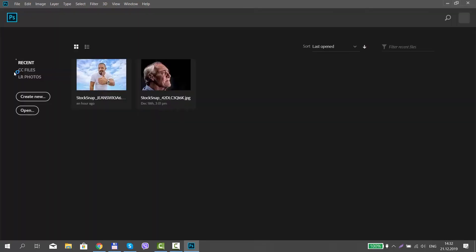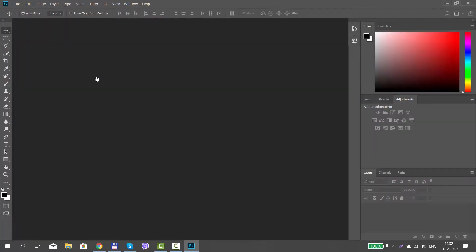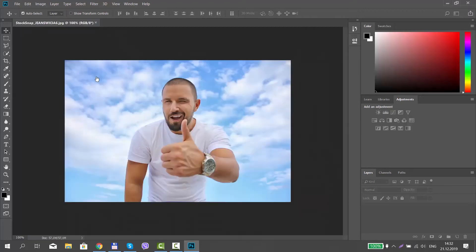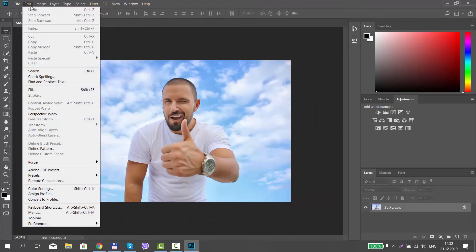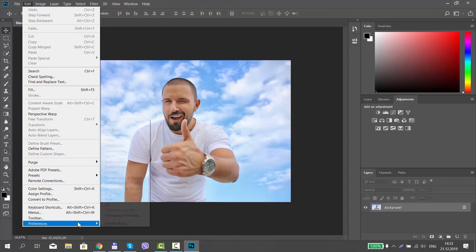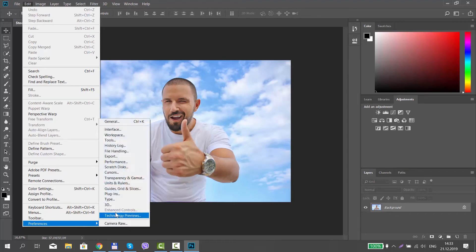Open the photo you need in Photoshop. Click on Edit at the top menu bar. Choose Preferences Units and Rulers from the list.